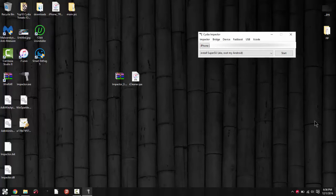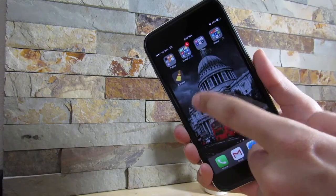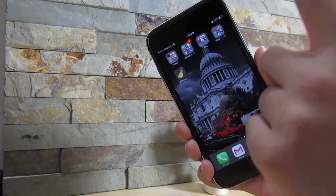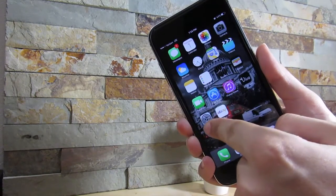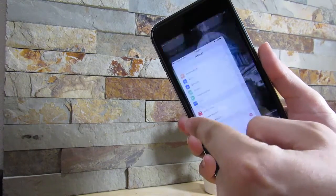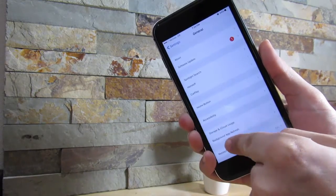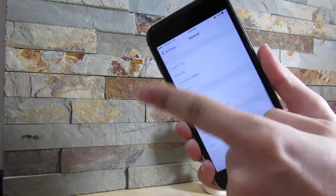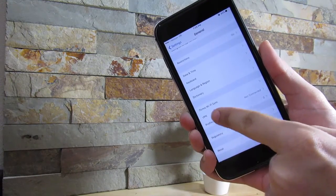Jumping into my device, as you can see I do have iCleaner right here. But first you want to go to Settings, then go to General, and go all the way to the bottom until you see Profile & Device Management.